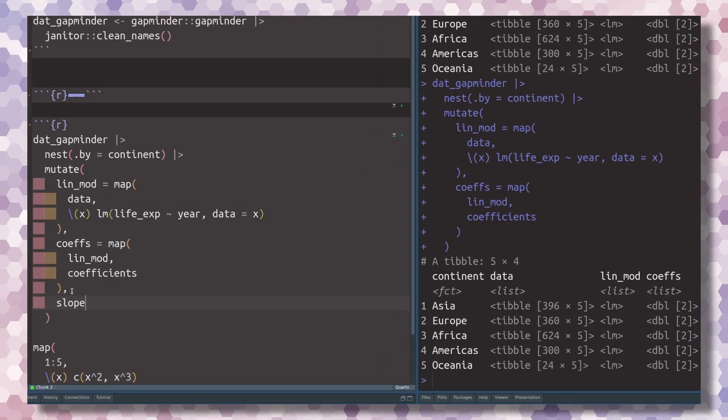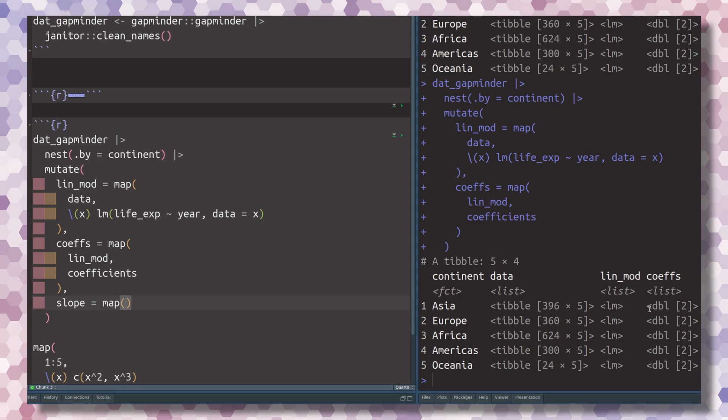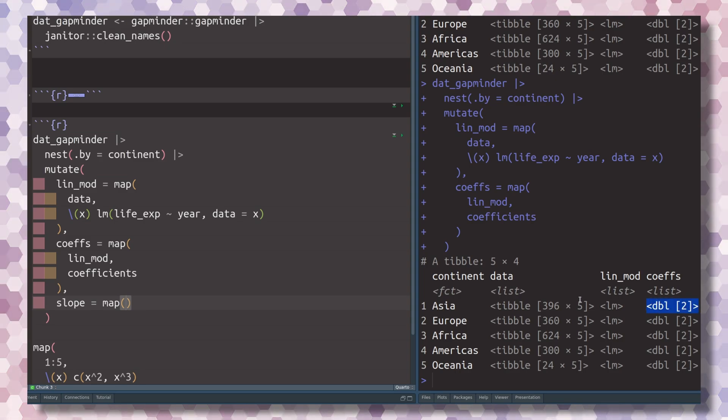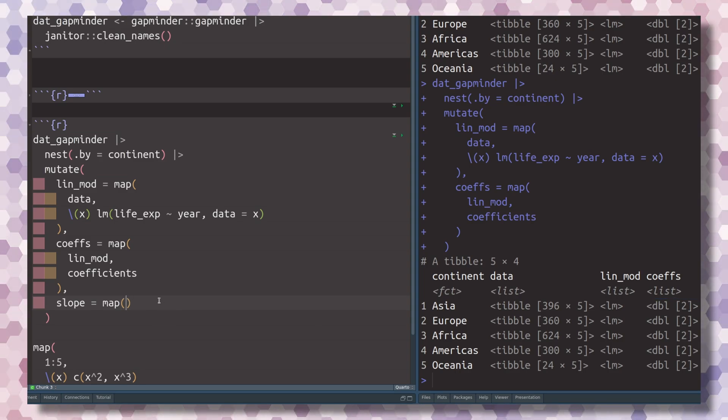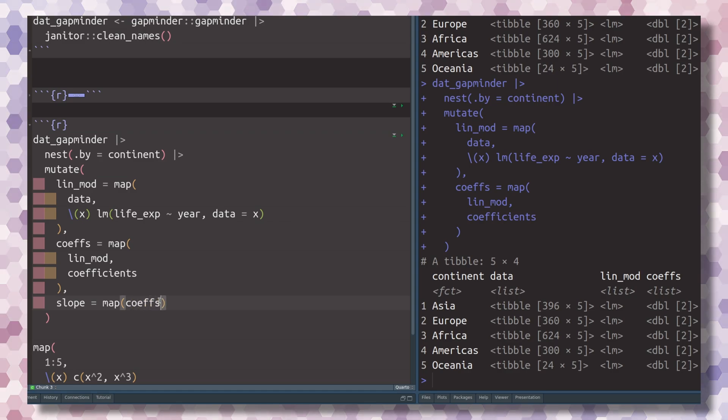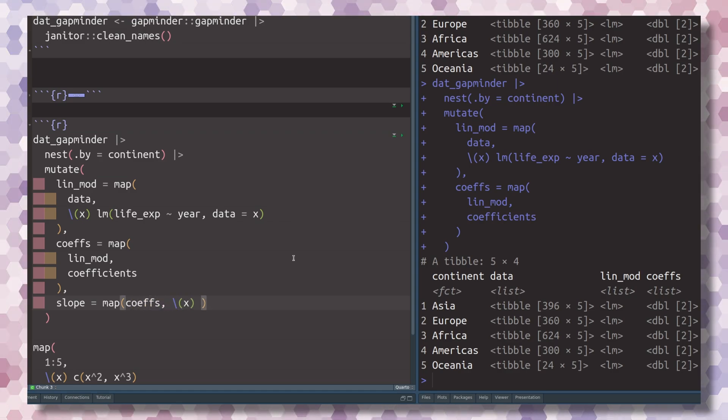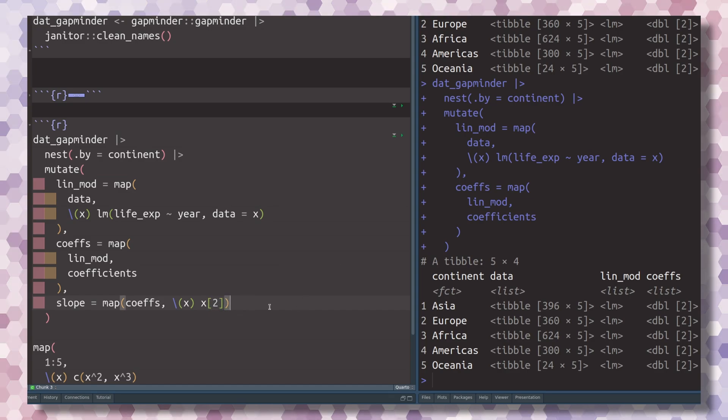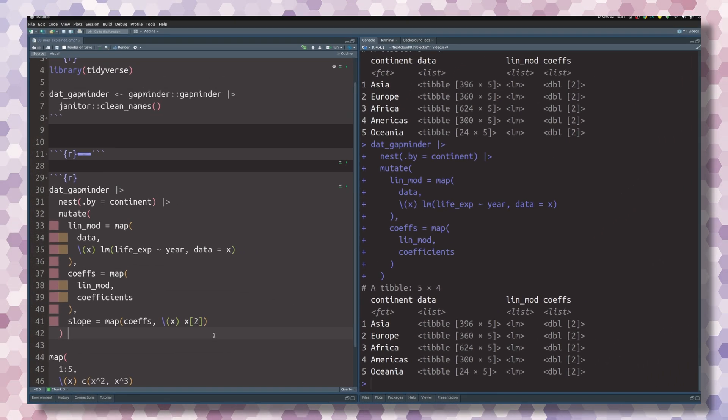Let's start with the slope and use the map function once again to get the second entry from each of those vectors of length 2. So let's iterate over the coefs column. And in there, we just take what we get, and we extract the second thing from it.